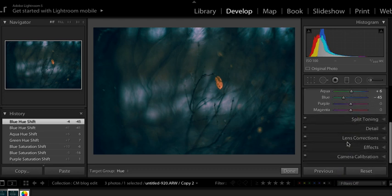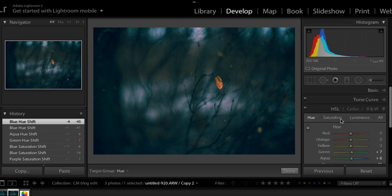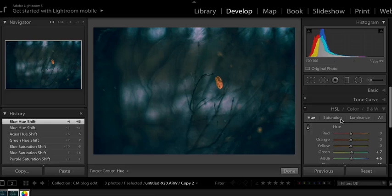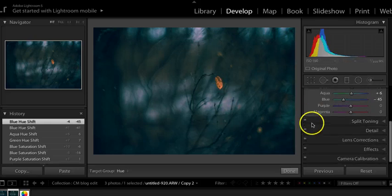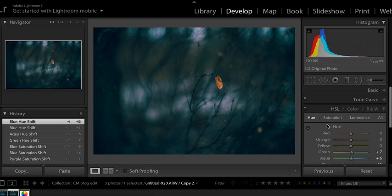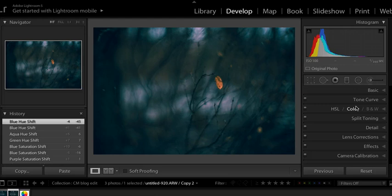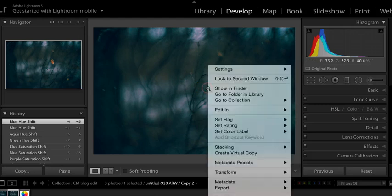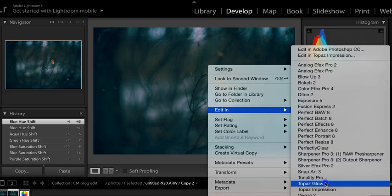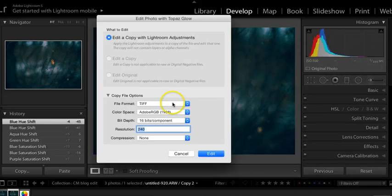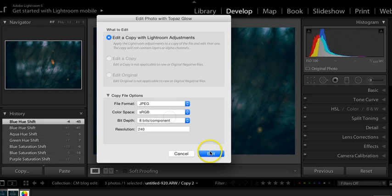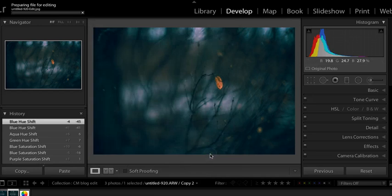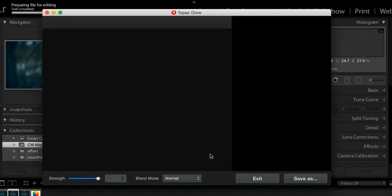All right. So to finish up this edit, I'm going to use a plugin. So I'm going to put back my TAT tool. And as you'll see, so I used the basic, the tone curve, and the HSL to do this. Now I'm going to go right click and I'm going to go edit in Topaz Glow. And I'm just going to choose JPEG and sRGB. And let it open. And I'm just letting it run.